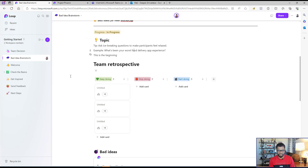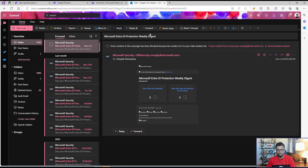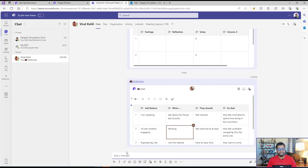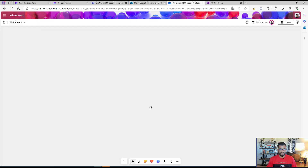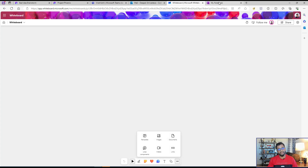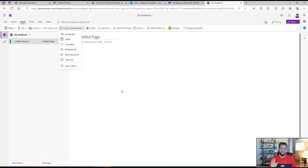One more thing before we deep dive: if you go to Teams or any other application like Outlook, you can start creating a loop component directly there — you don't need to go to loop.microsoft.com. You'll see a small icon in Teams and in Outlook web (note: not in the Outlook desktop app). If you go to Whiteboard, you can find it under three clicks and then Loop Component. In Microsoft OneNote, you can go to Insert and then Loop Component. This is where you can start creating loop components directly inside these applications.